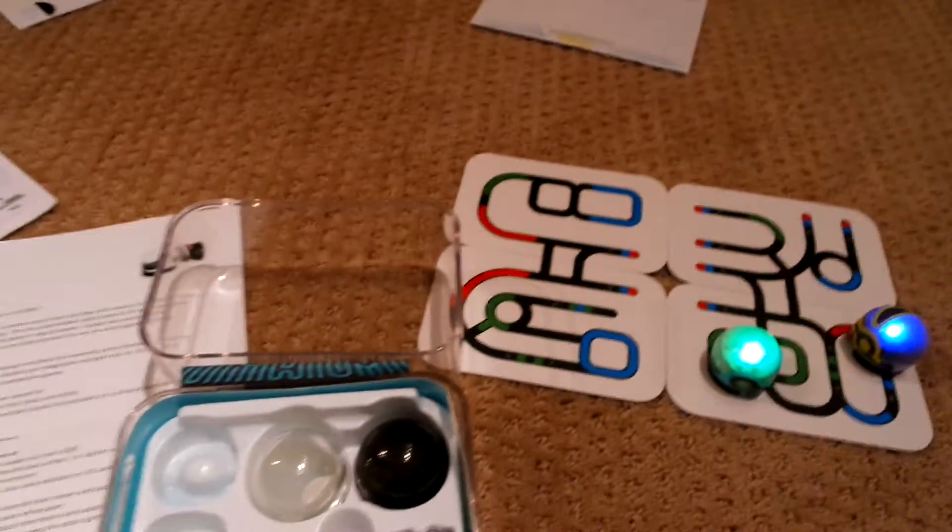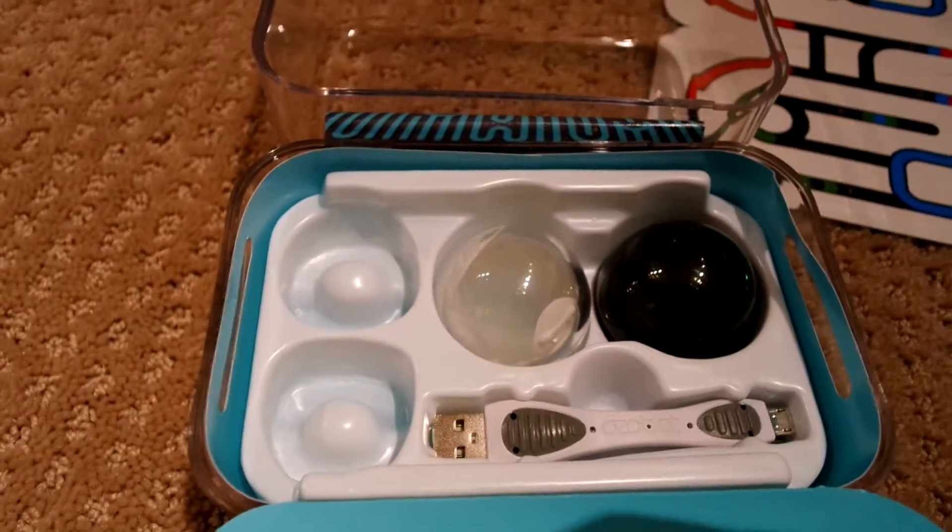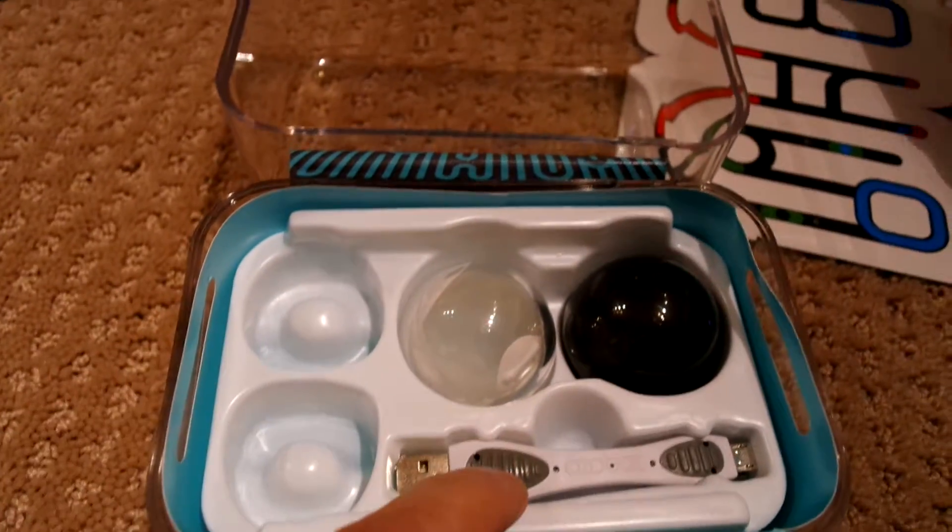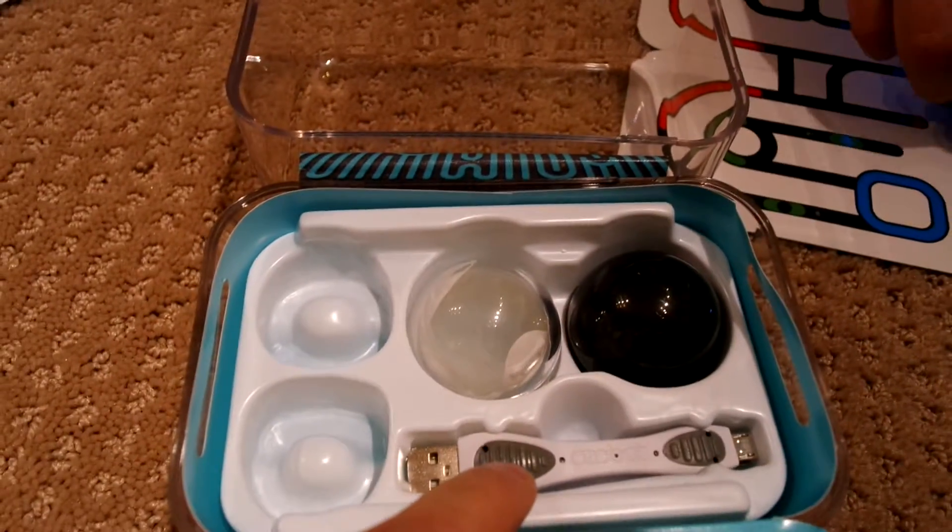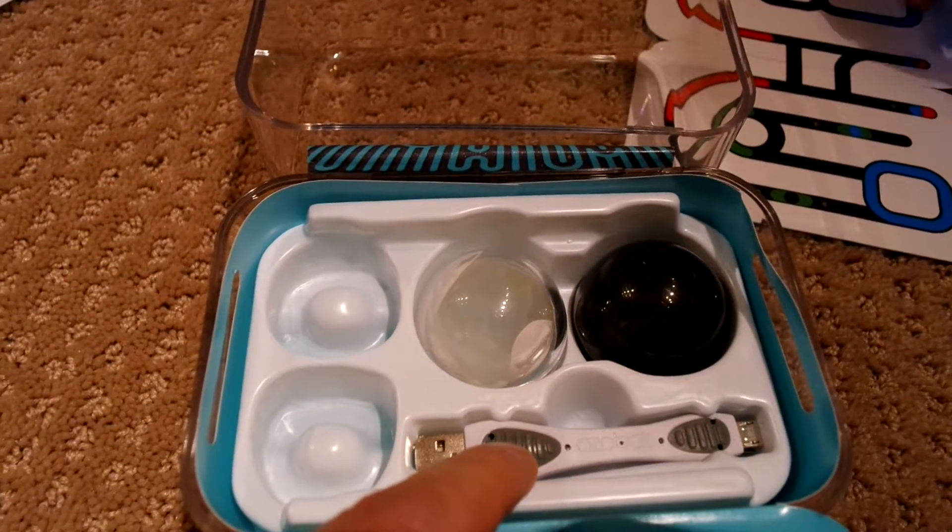Let me show you what the case looks like. This is the case itself. But in the case, you have a number of things here that, if I can get my camera to zoom right. There we go. They charge with a USB.